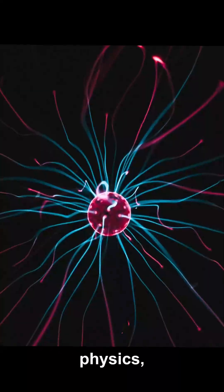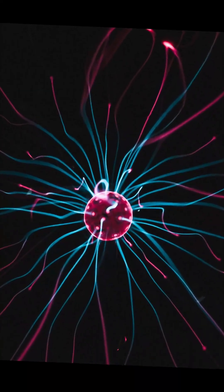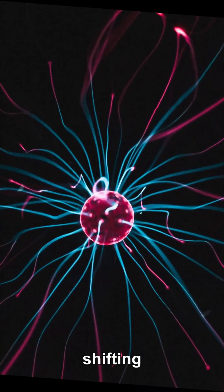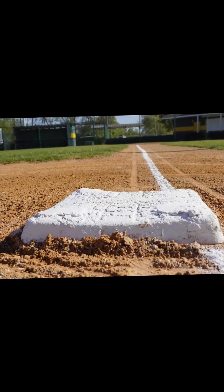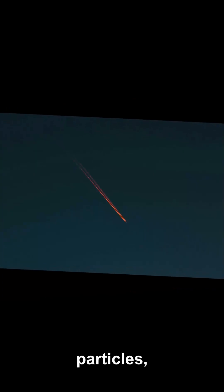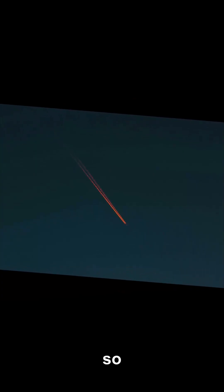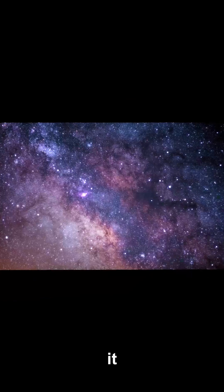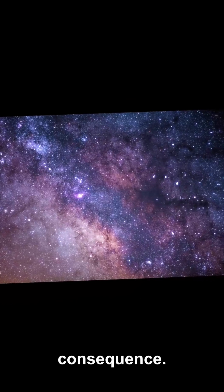In most of particle physics, we cure such infinities by shifting our baseline. Only energy differences matter for forces between particles, so we can subtract a constant and call it zero without consequence.